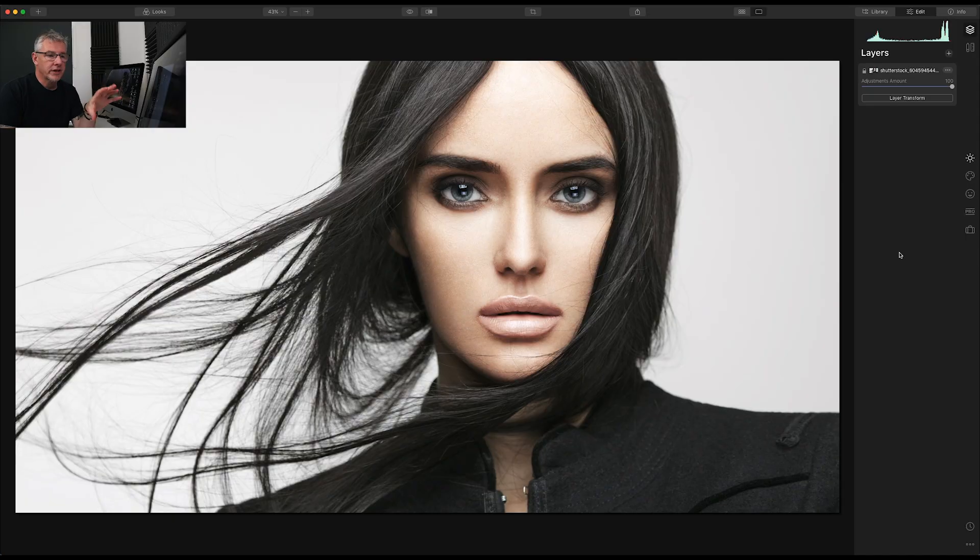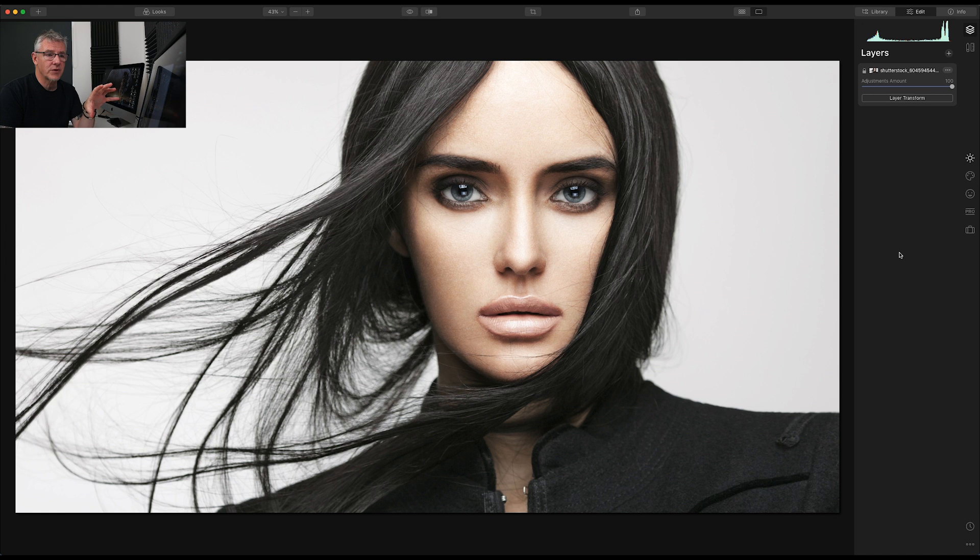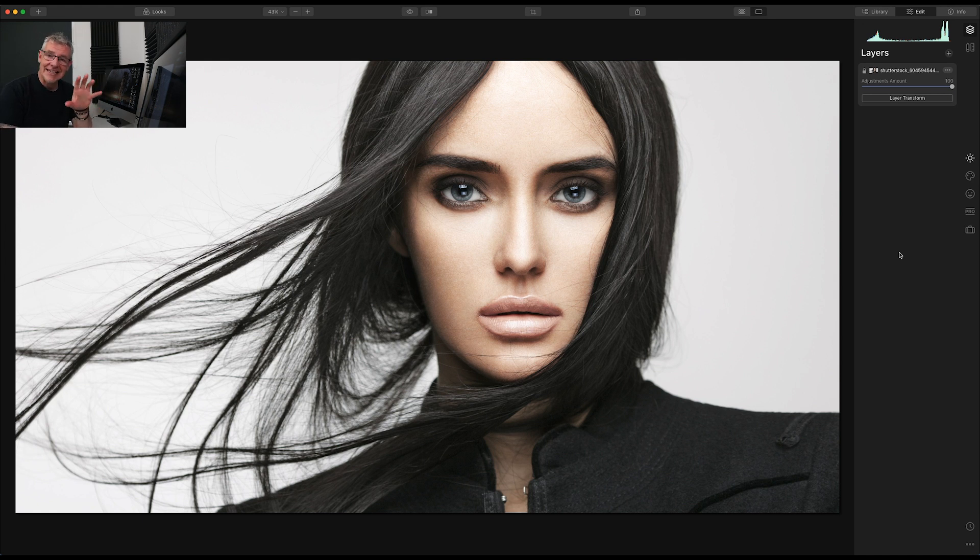So without further ado, let's dive right in. What we're going to do with this image that I've purchased from Shutterstock is we are going to add the glass effect to it. And I'm going to show you how quickly and easily you can do that.